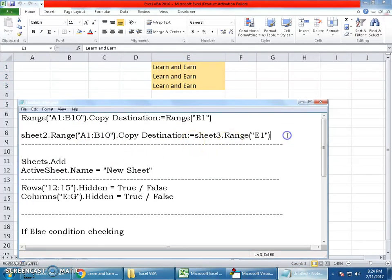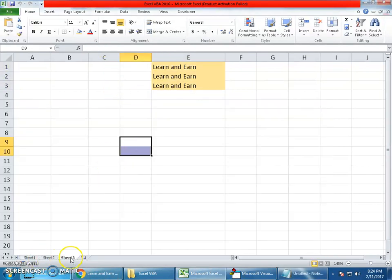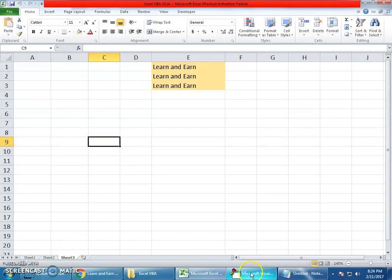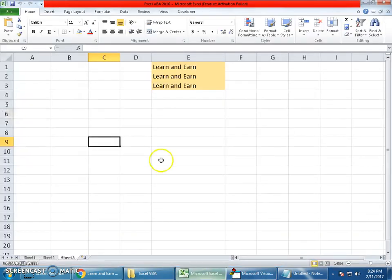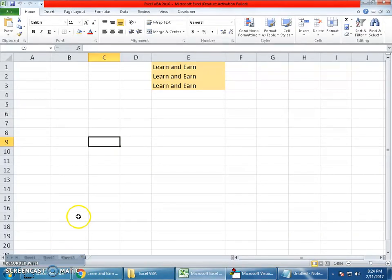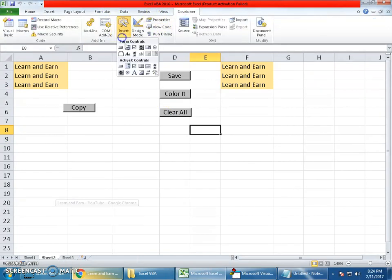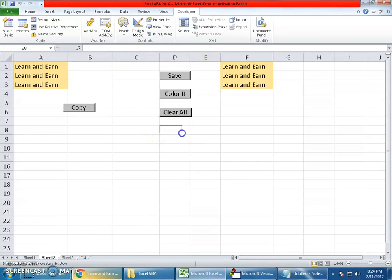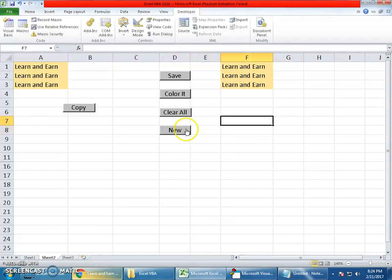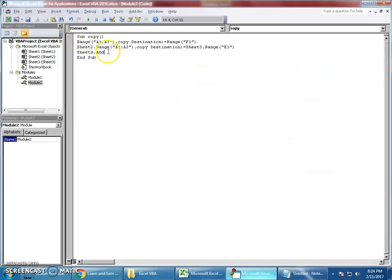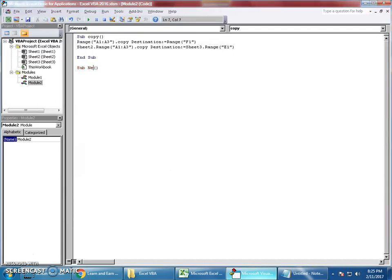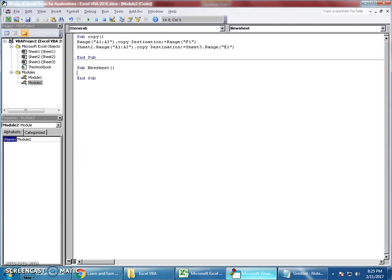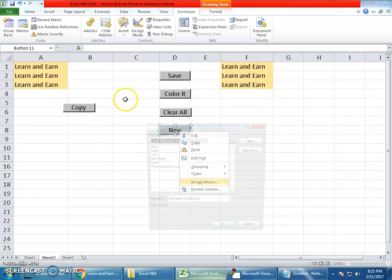That's all you need to know about copying and pasting values. Coming to the next topic: creating a worksheet. We have three sheets. If I want to create one more sheet using macro, you only need to write one simple code: Sheets.Add is a method used to add a new sheet. Let me use another button, I'll call it New.